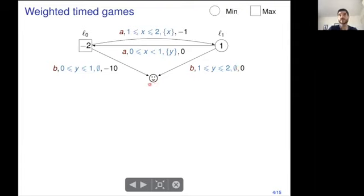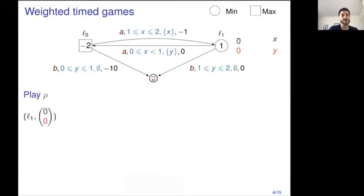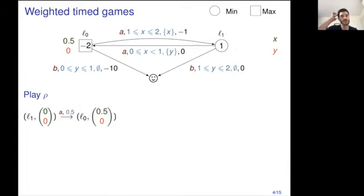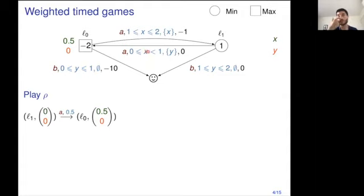This is a target state, so it's a reachability game. For instance, if you start in location L1 with both clock values being zero, the minimizer player will choose either to take this edge or the other one. He could choose to take transition edge A, and then must choose a delay — say, half a unit of time. The next configuration will be location L0, with clock X (not reset) at 0.5, and clock Y (which was reset) at zero.